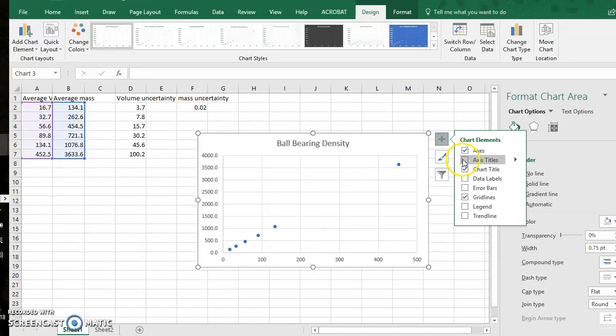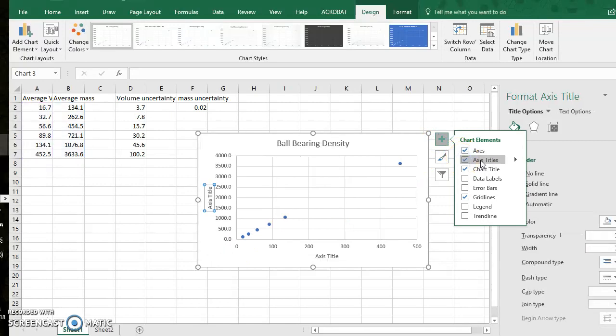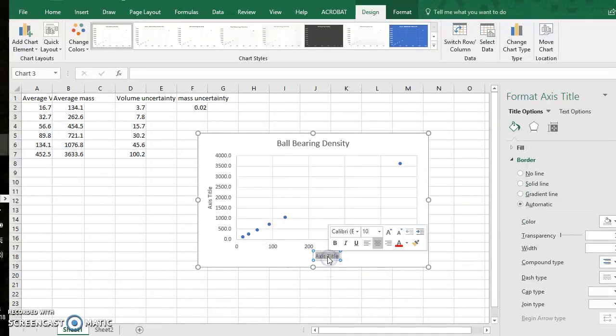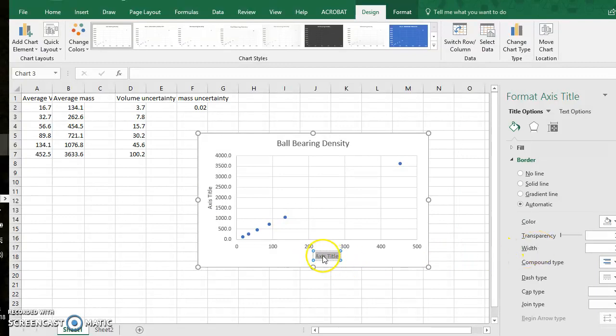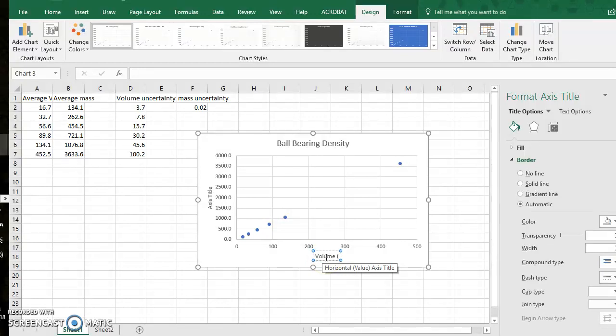We want to add axis titles, this is a must for IB or any graph you make in this class. The horizontal axis will be titled volume and the units need to be included. These are millimeters cubed.